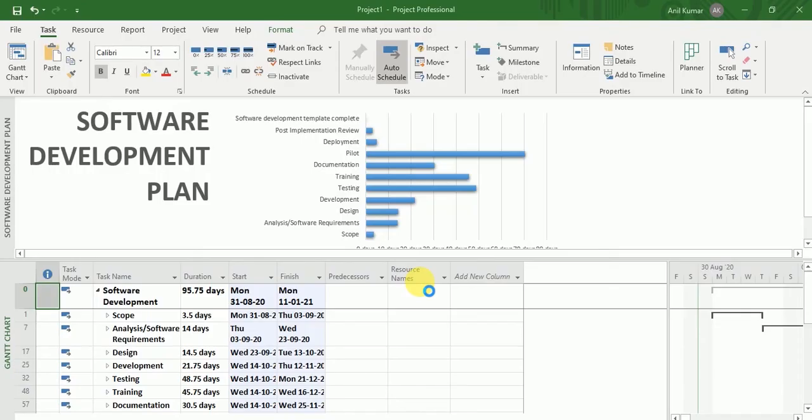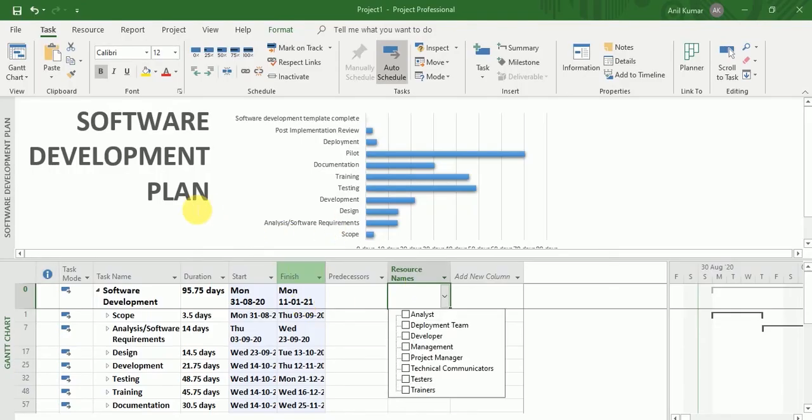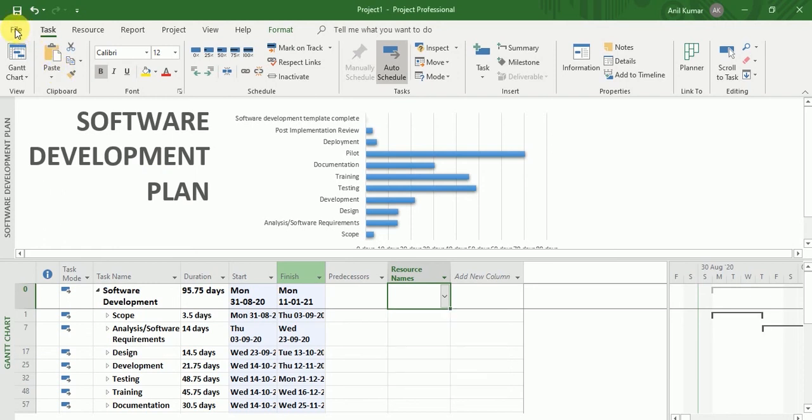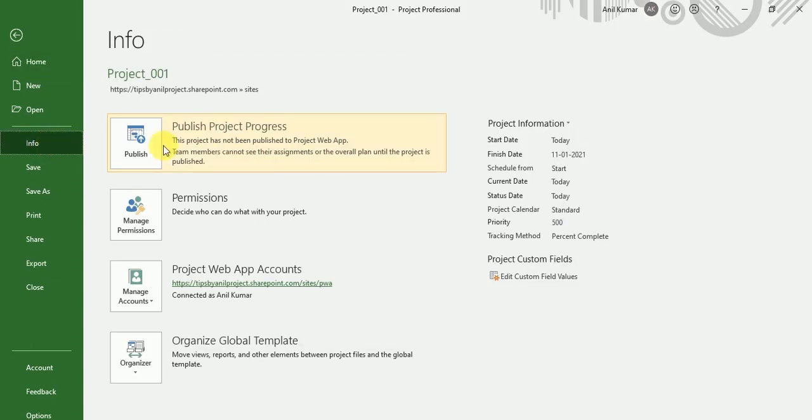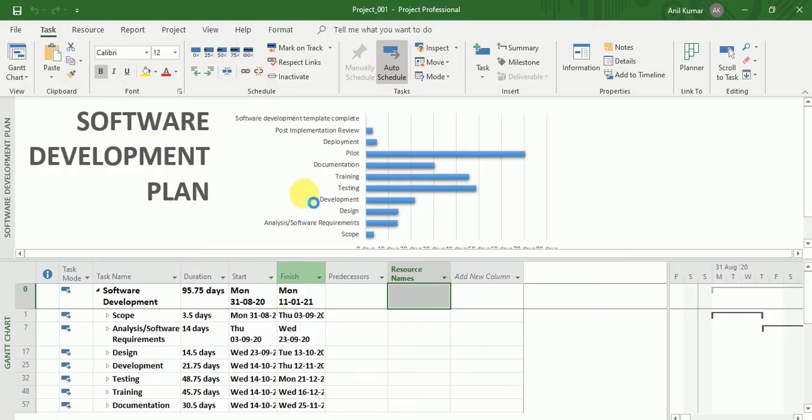Yeah, it has been saved over here. Now go to file, click on info, and just click on publish project.